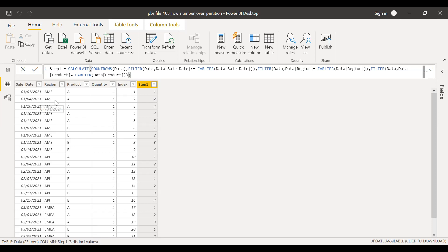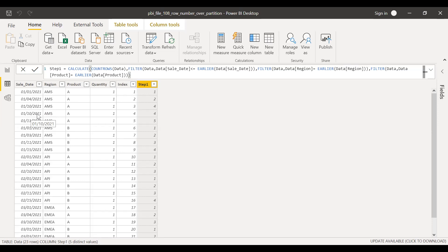Similarly, for the second entry, America's product A, we have row number two. But here is the catch. We have two entries on the same date, 1-10-2021 and 1-20-2021. So ideally, I'm looking for a row number. This should be three and this should be four.